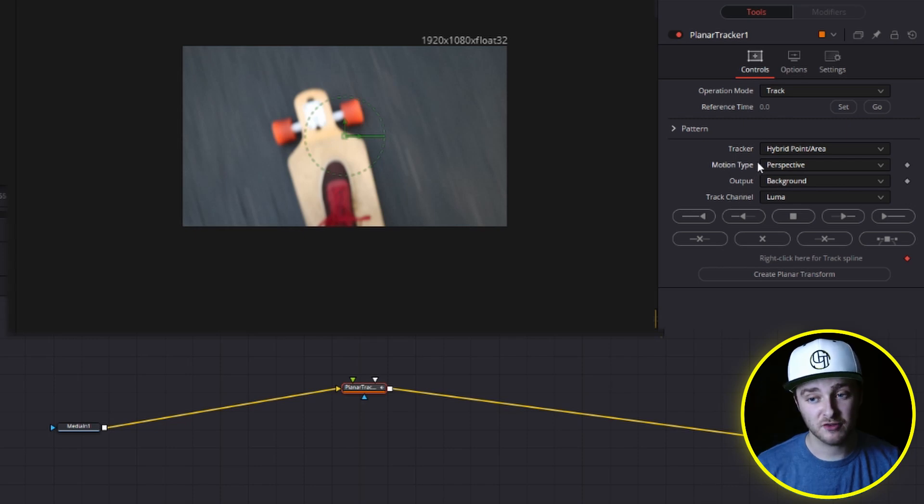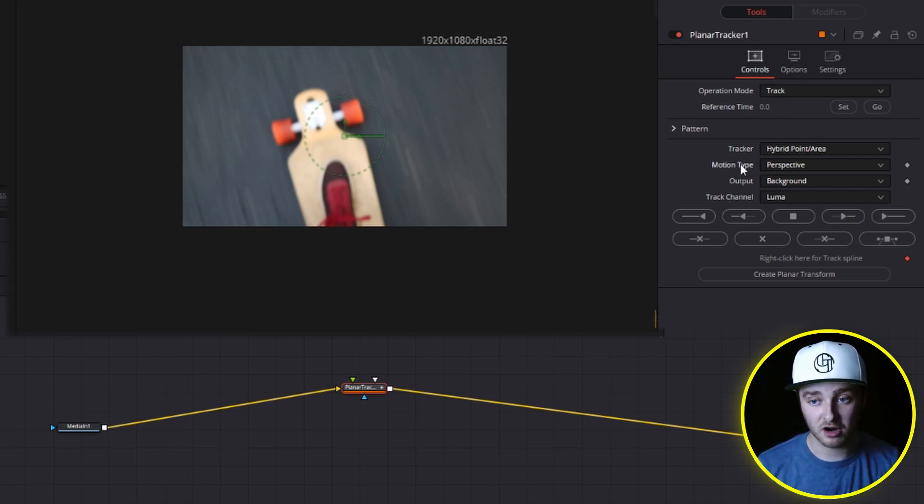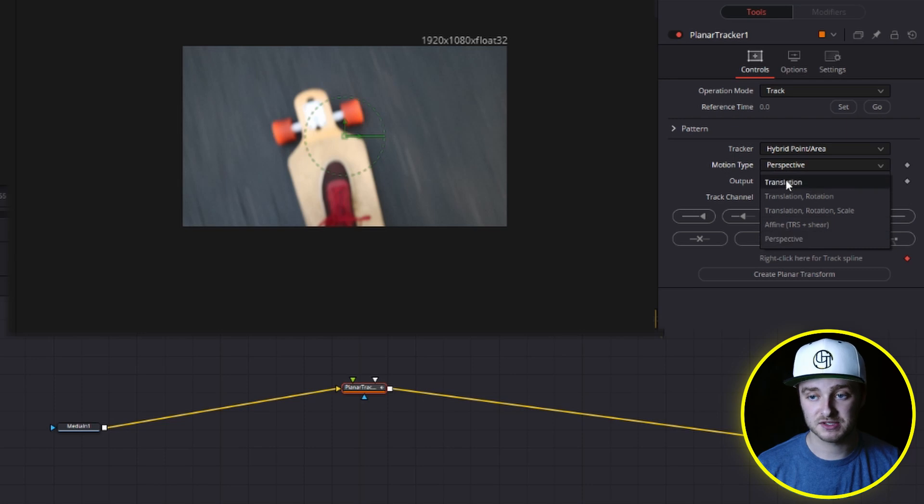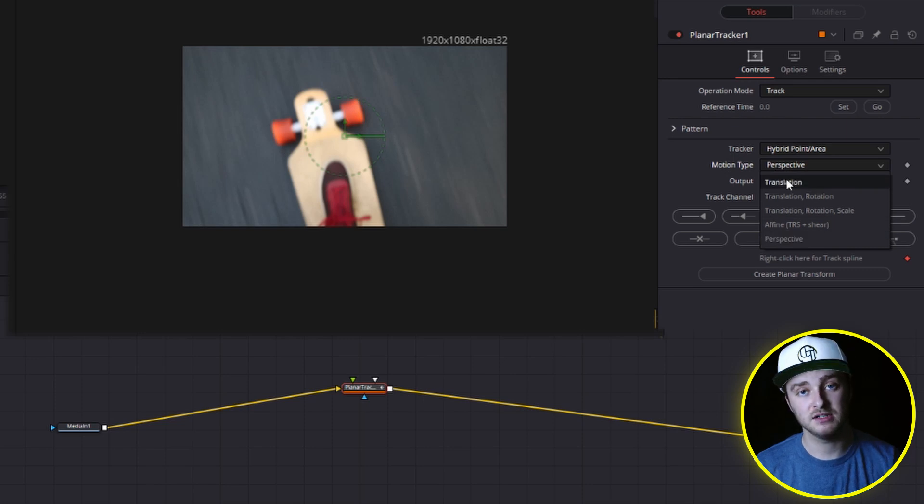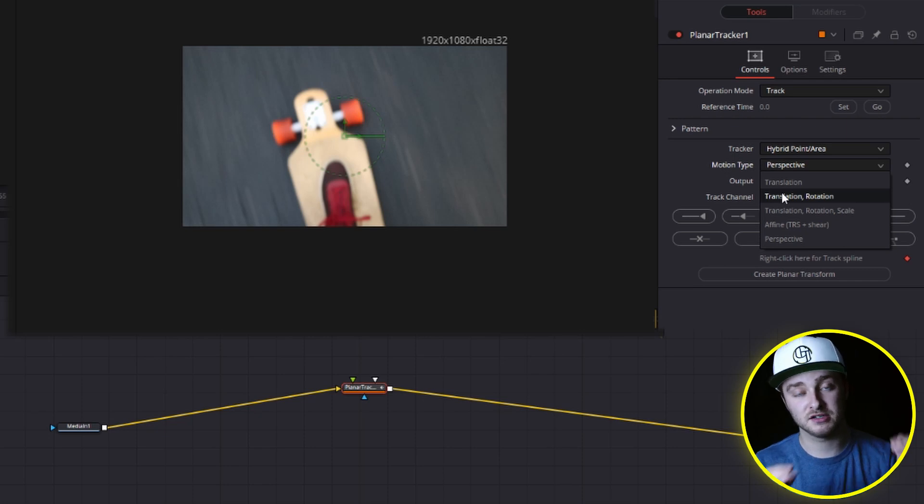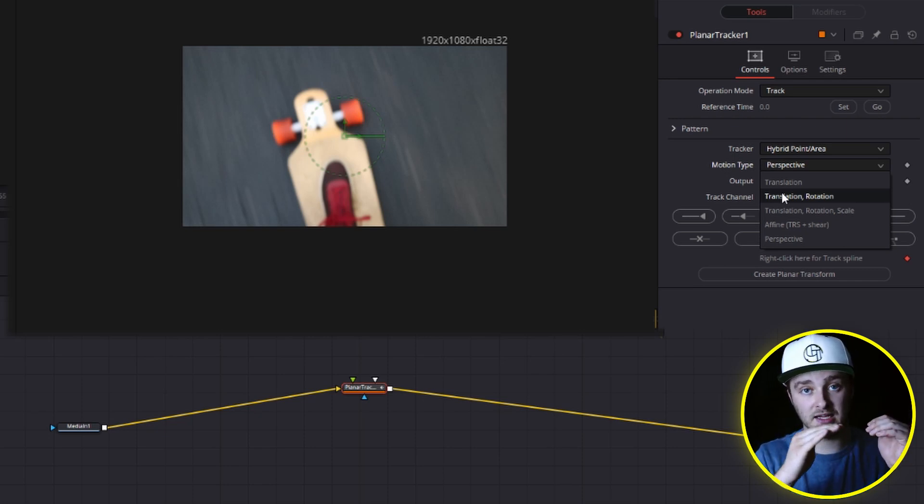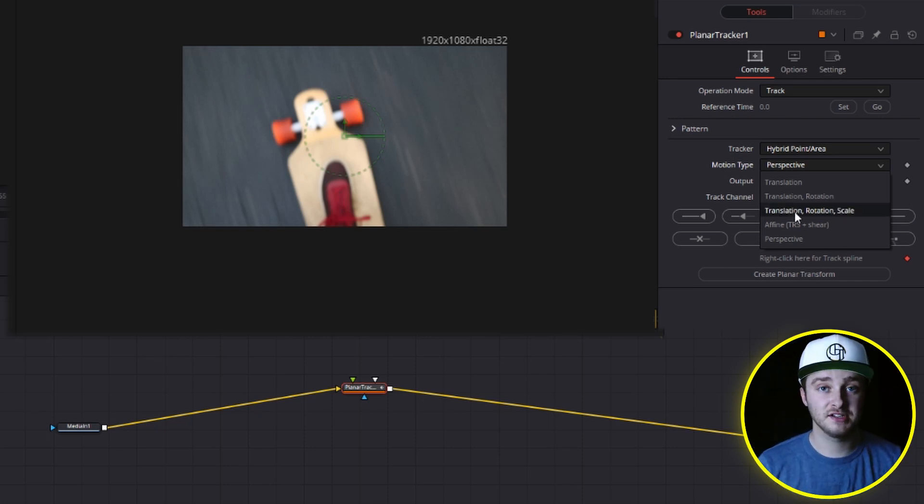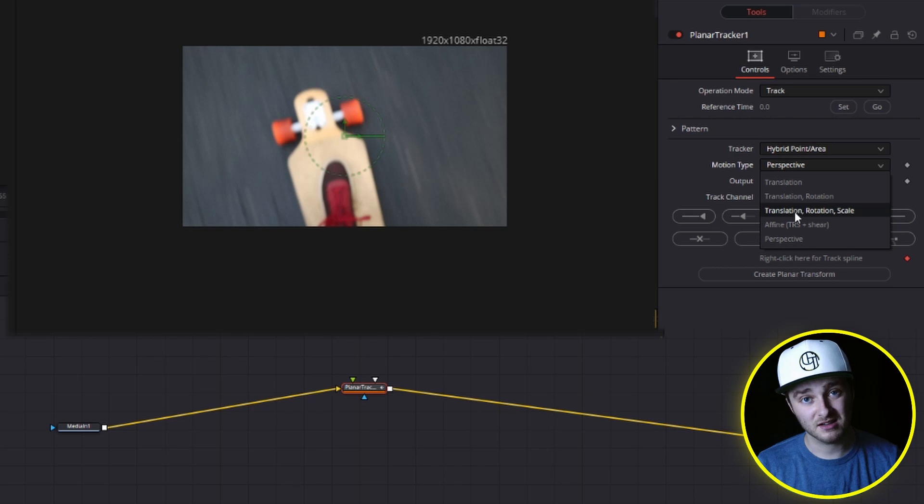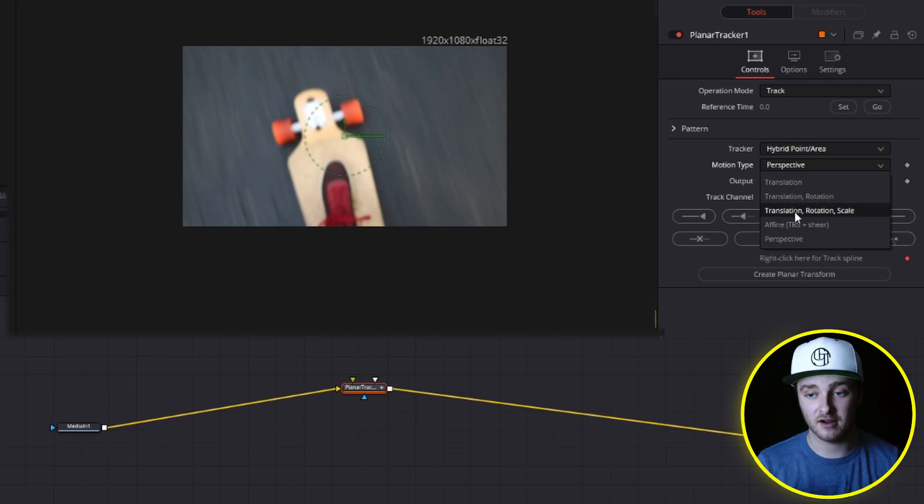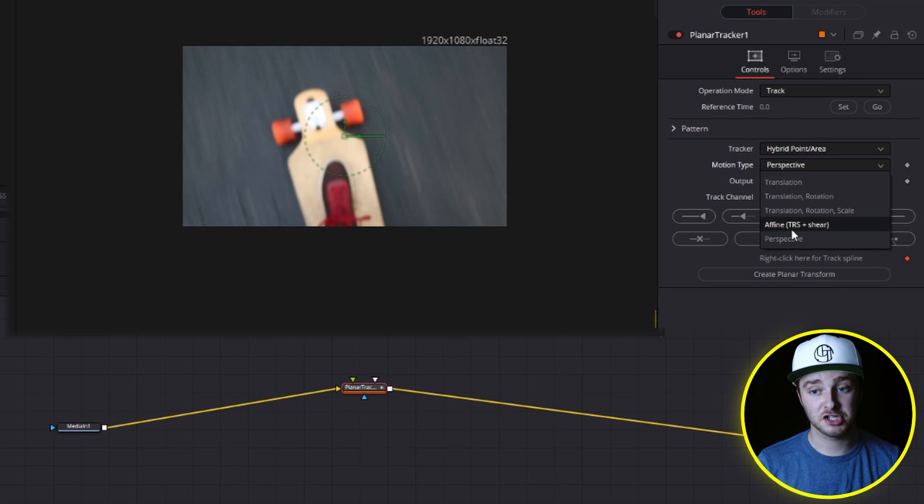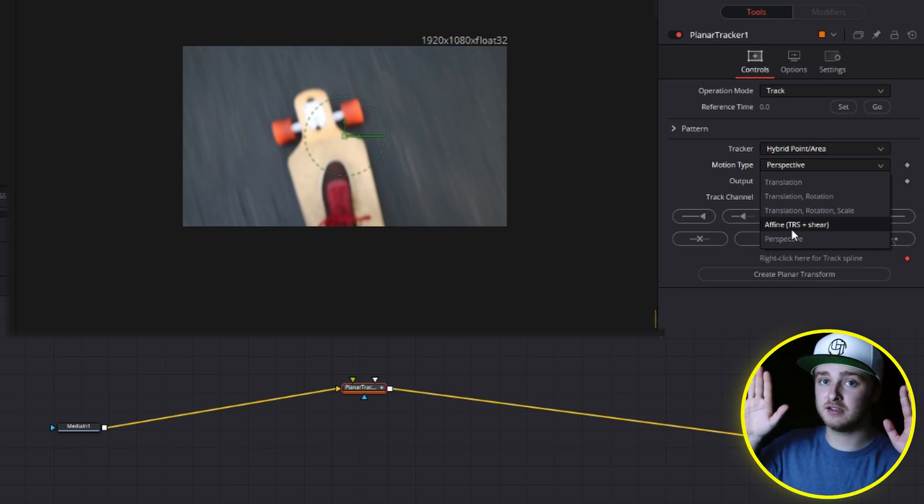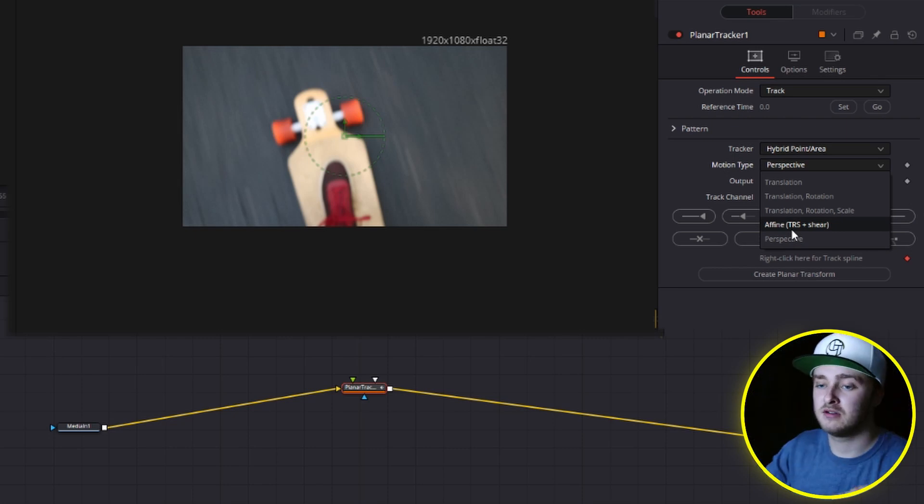So we have all of these options in here. Translation is just going to do left, right, up, down on the plane. Translation rotation is going to do left, right, up, down and rotation like this. Translation rotation and scale is going to go left, right, up, down and size. So it'll adjust that automatically. This is just going to add sheer to that where this way is covered as well. And then perspective gets all kinds of funky and just tries to superhero track it.